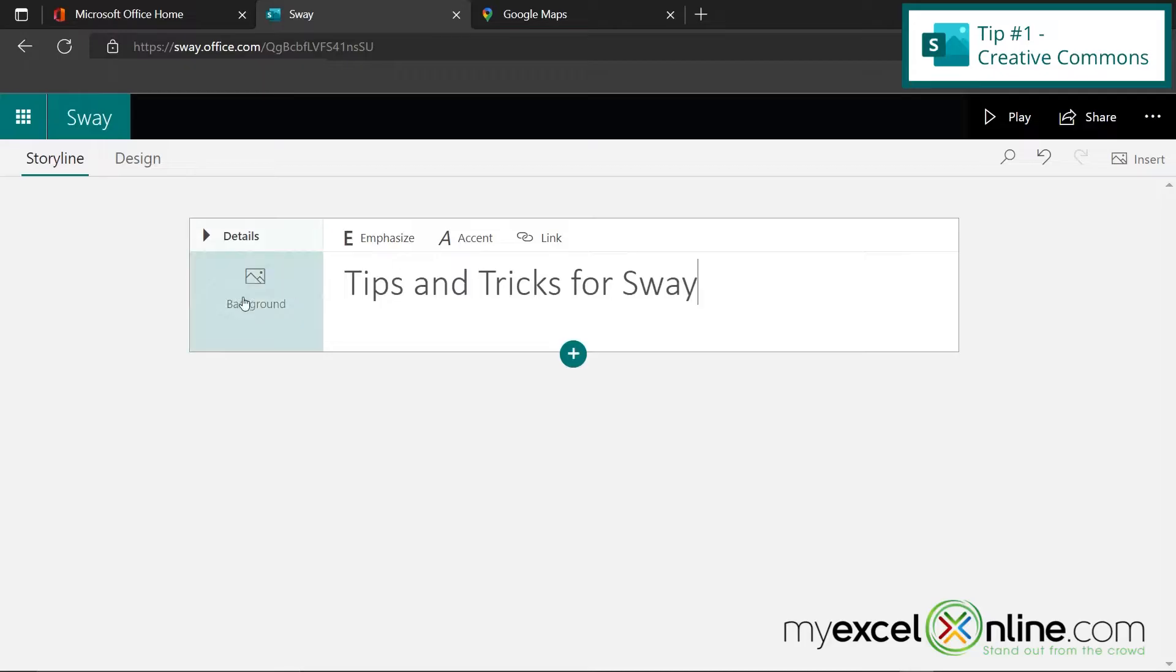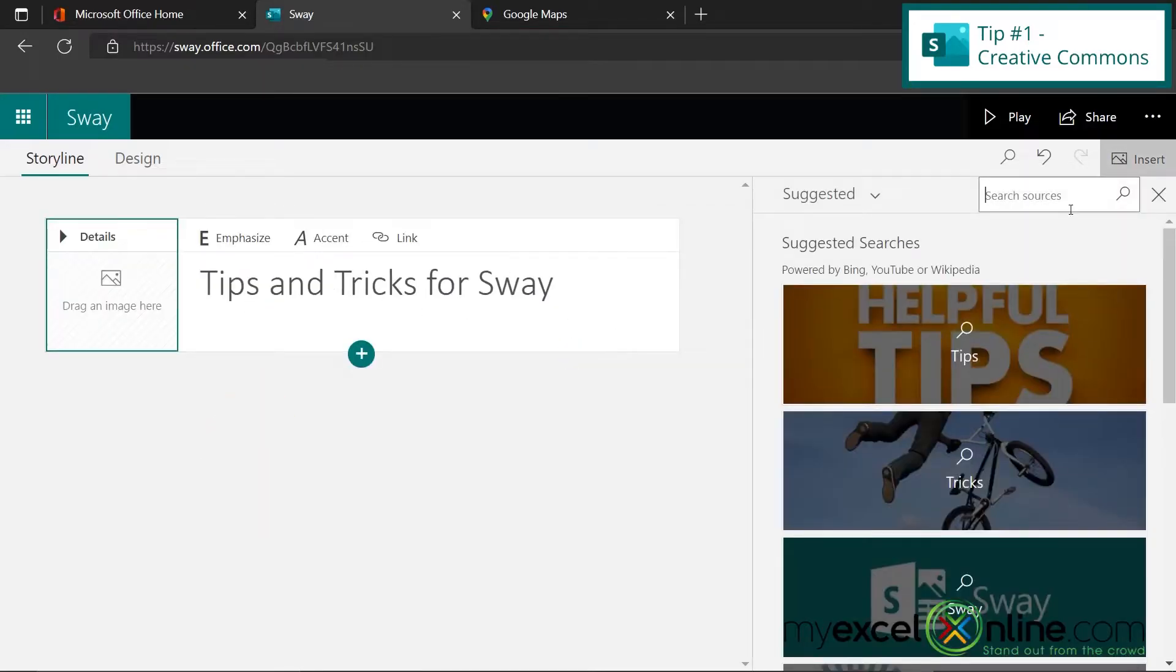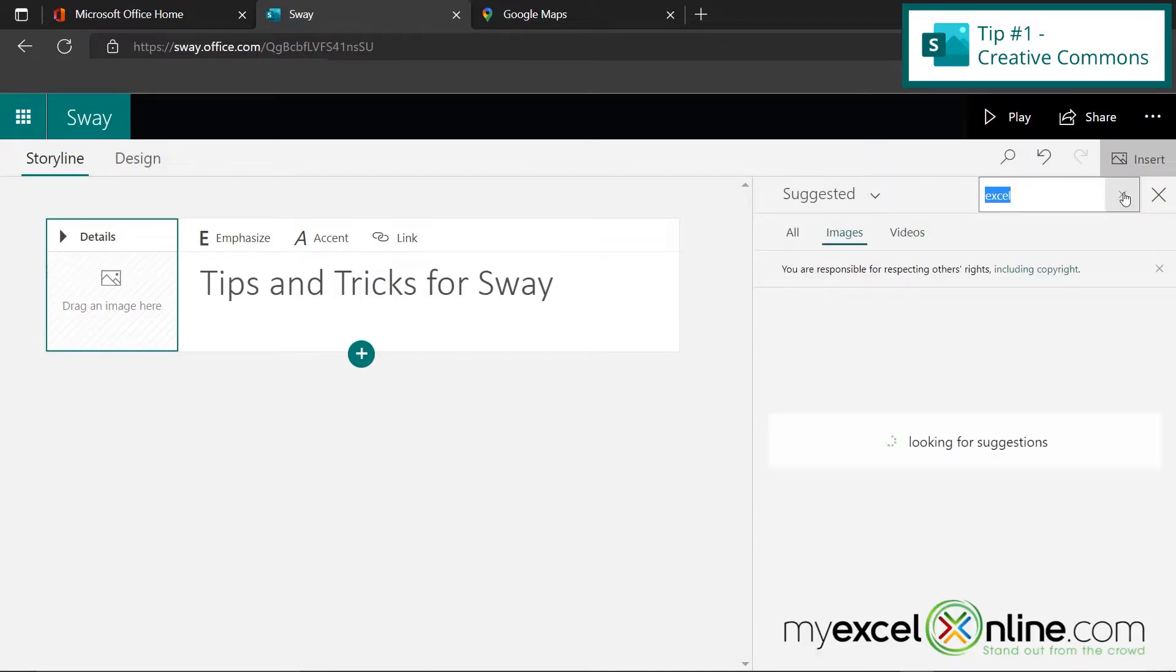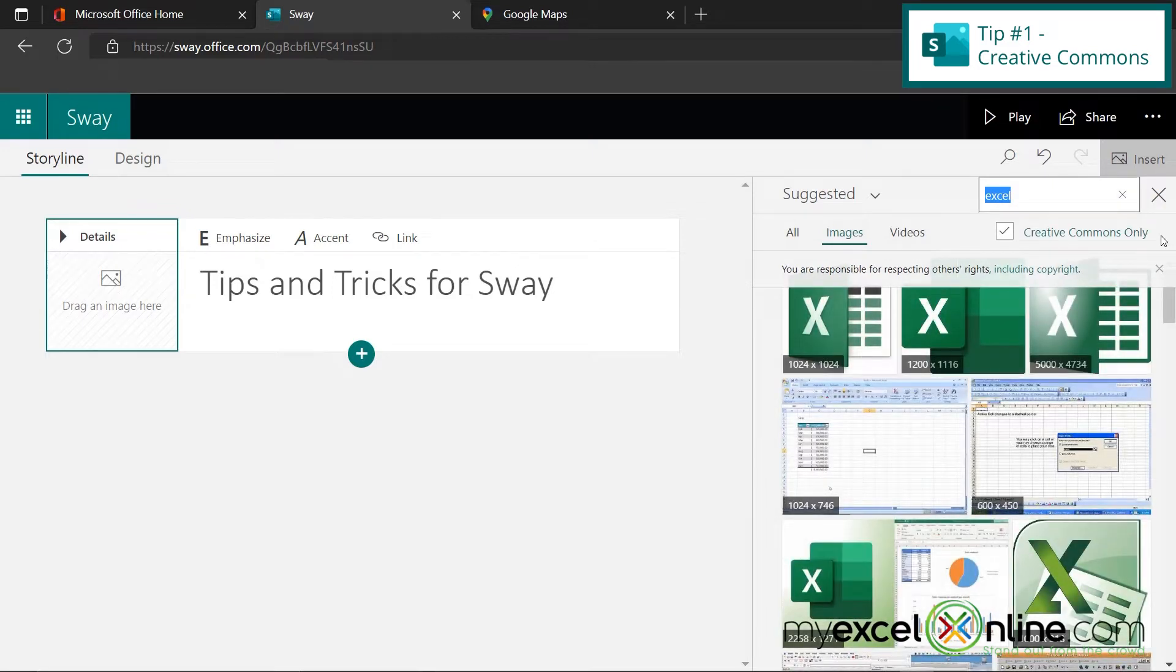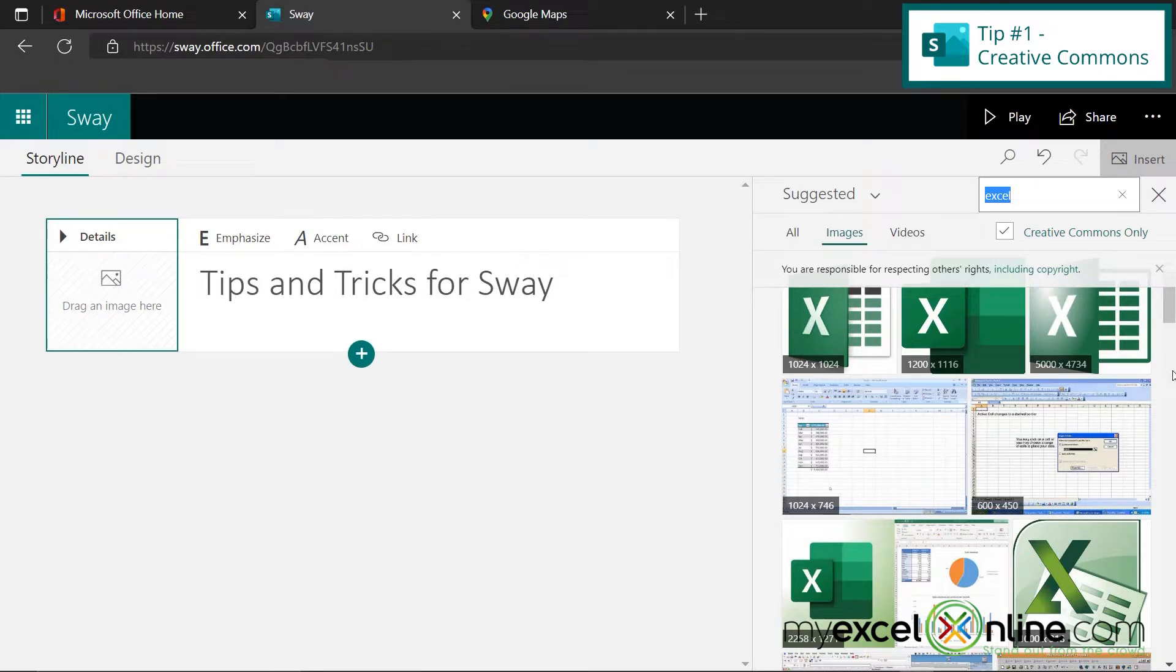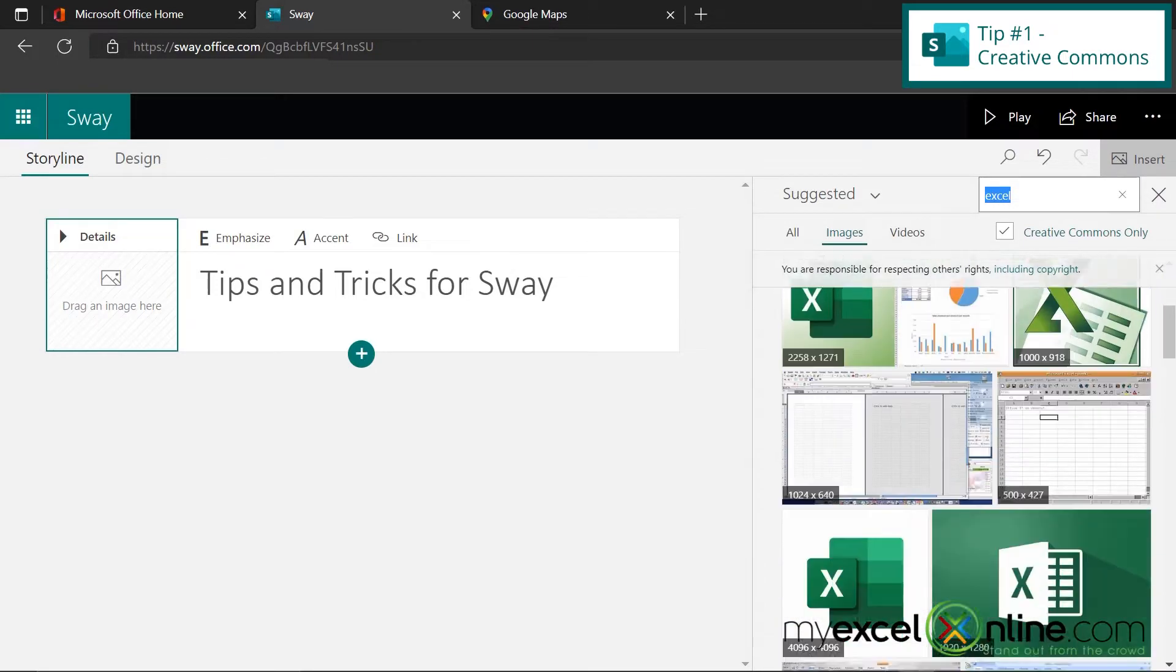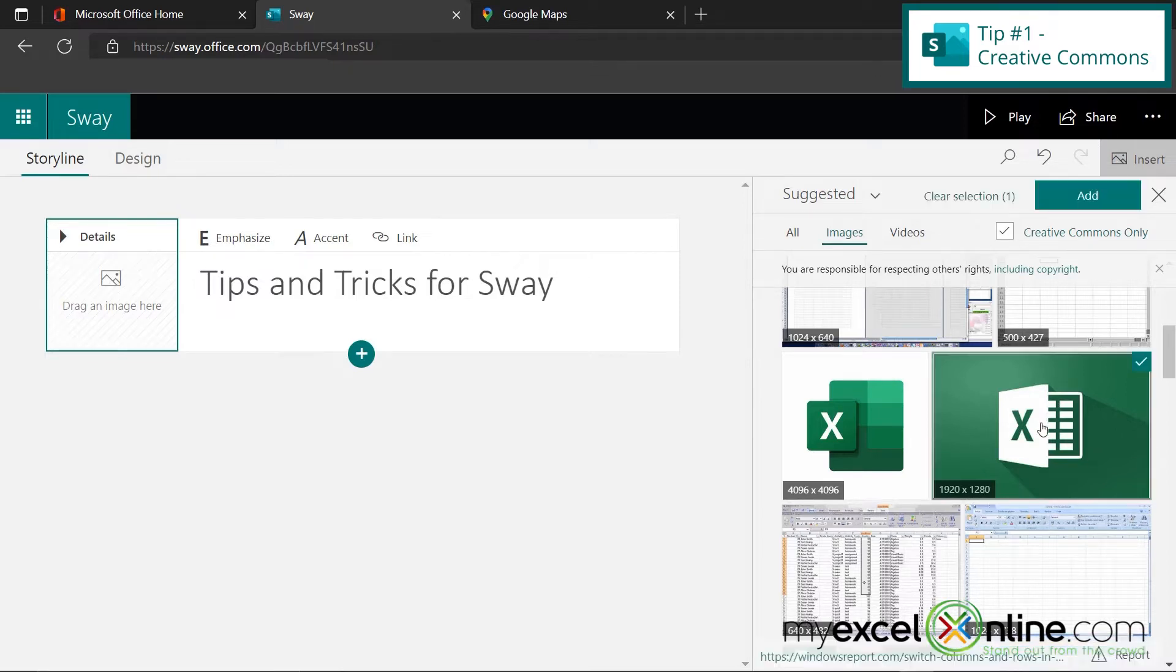So the first tip is to click right here where it says Background, and you can search for images online. So I'm going to type in Excel and click the Search button. Now, I'd like you to look right here where this checkbox is checked. This is for Creative Commons only. So these are images where you don't really have to worry about copyright as long as you're using them for non-commercial purposes. So I'm going to scroll down and click this image for Excel, and I'm going to say Add.